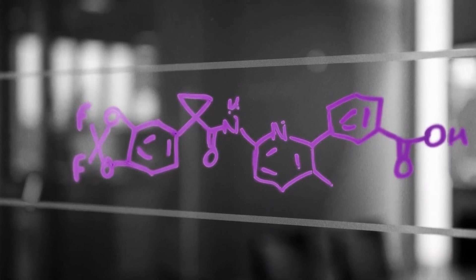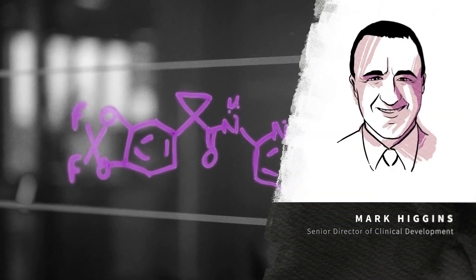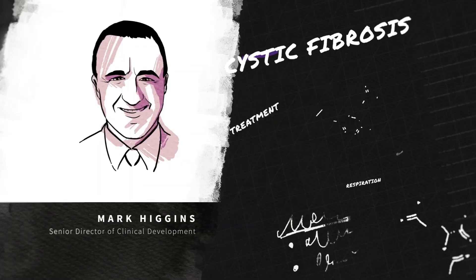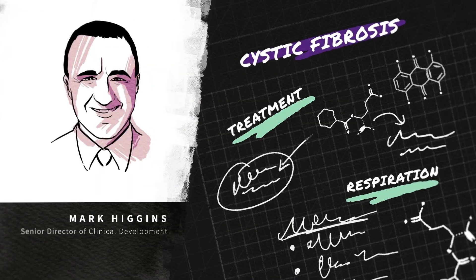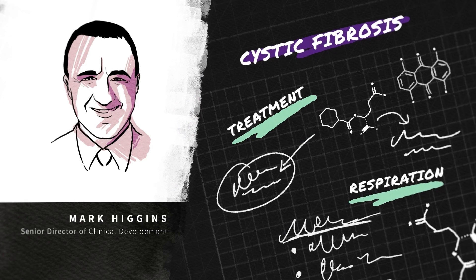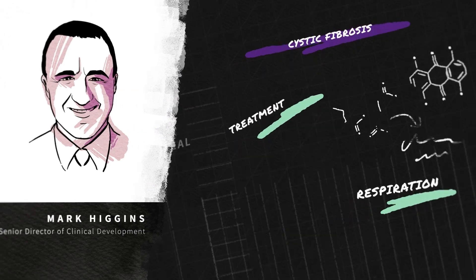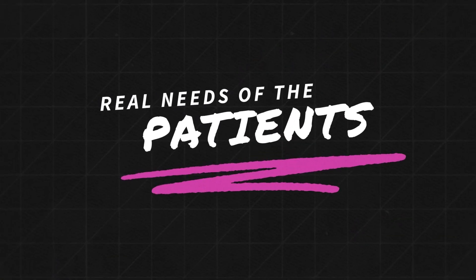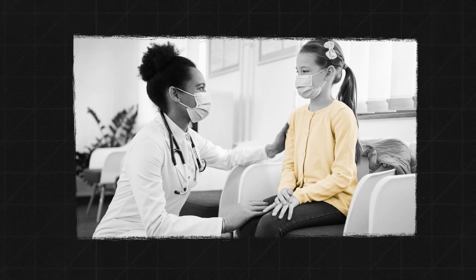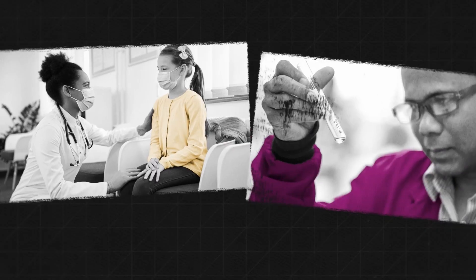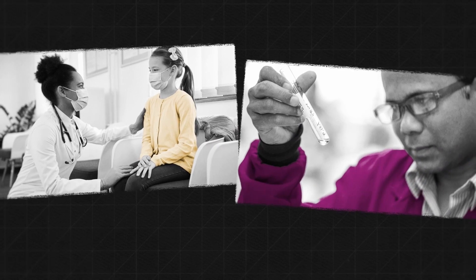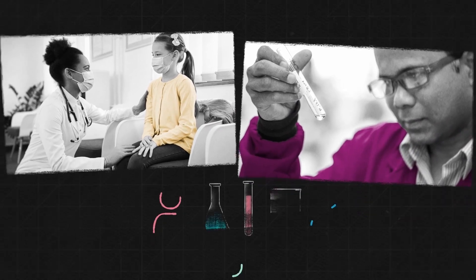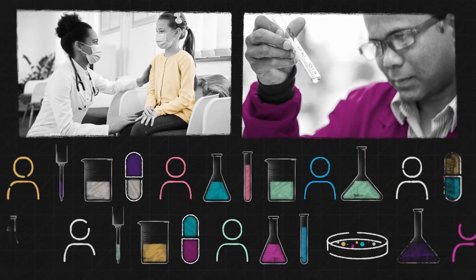The centerpiece of my life's work has been cystic fibrosis care. When I was in medical practice, my goal was always to understand the real needs of the patients.